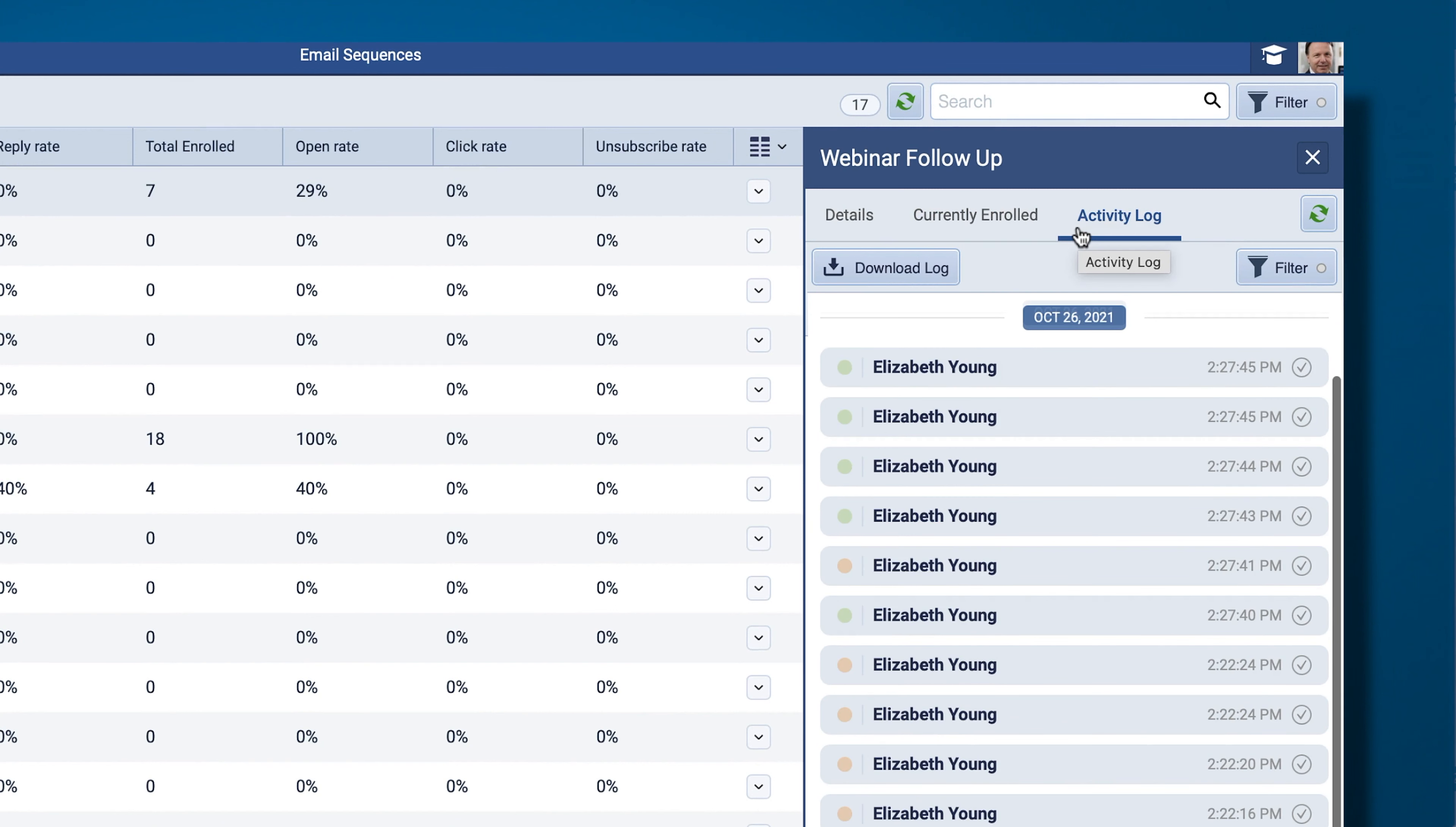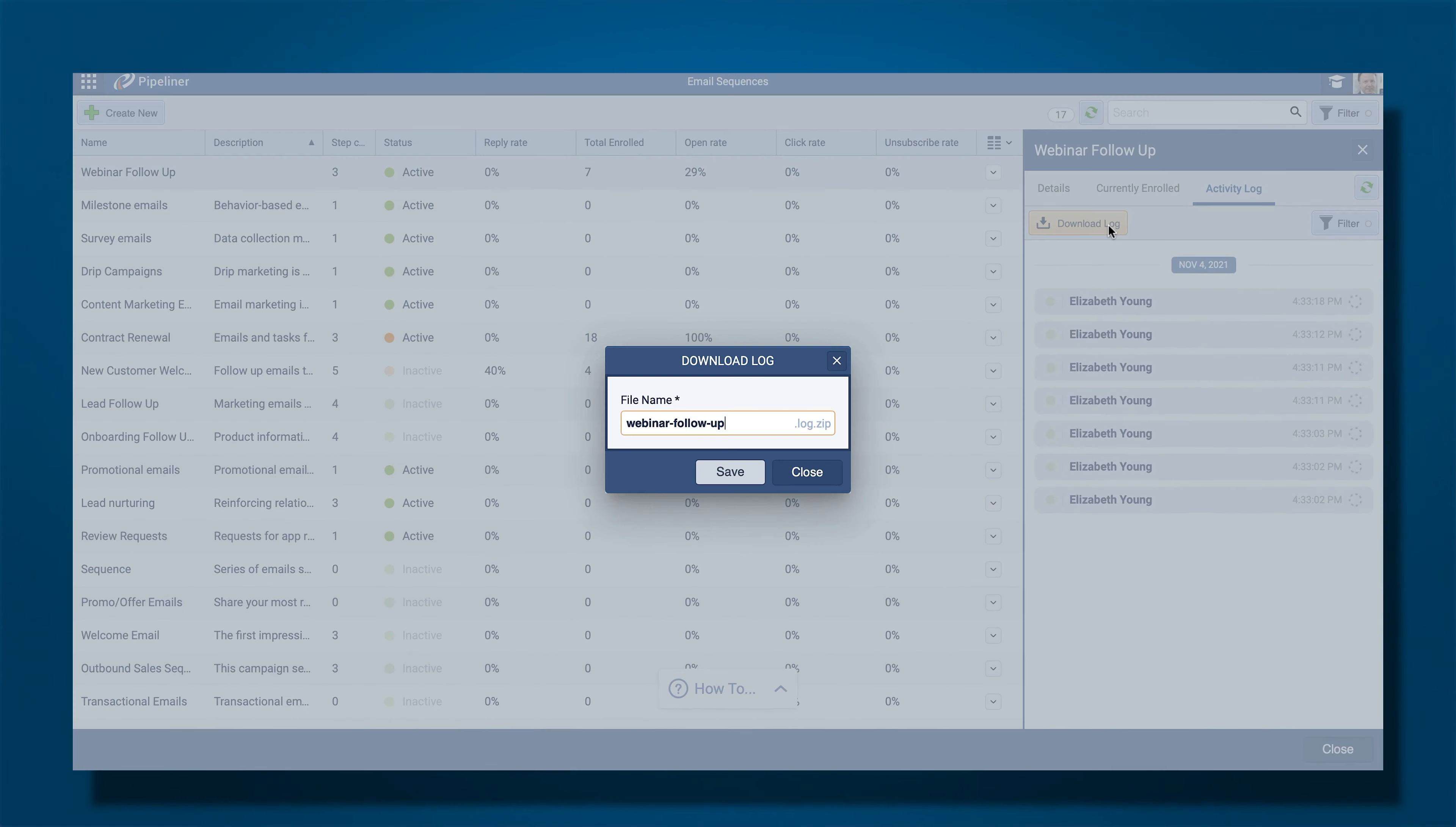The Activity Log lists each time the sequence is triggered and shows if the run was successful or not. You can download the log to output it to a zip file.